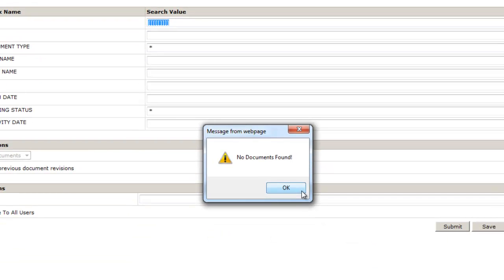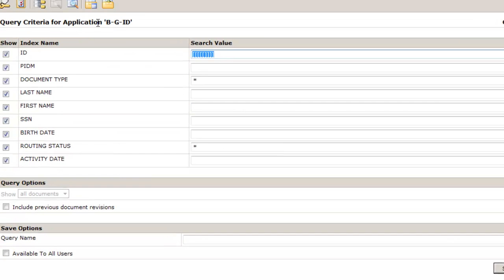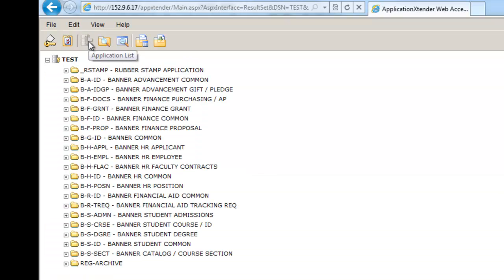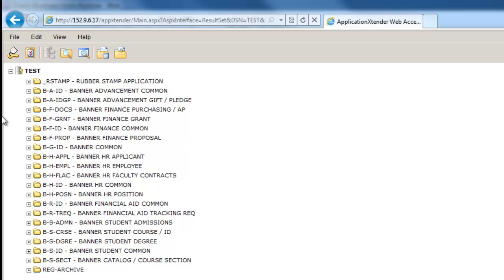It will take you to this screen and tell you that no documents are found, and that is simply because I'm located in BGID. By default, BDMS lets everyone into the system under BGID. Depending on your access, you'll click on the application list, and this is where you'll be able to see what access you have to each file cabinet. Because I'm an administrator, I'm able to view all of the applications, but depending on your settings, you may only see one or maybe two.